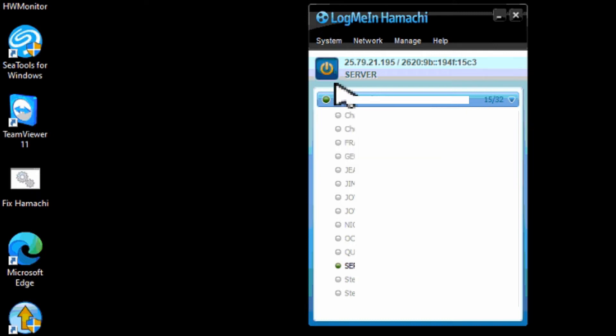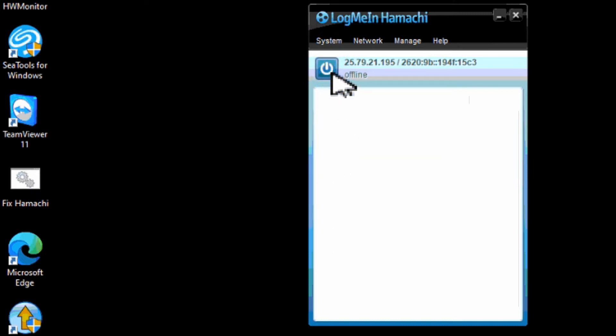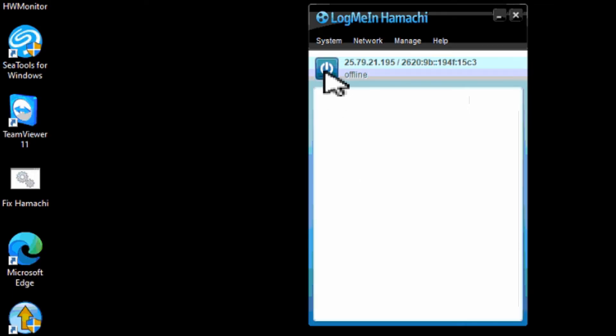The other thing that could be an issue is the power button up here. If we click it, it powers it off. It says it's offline and all the information disappears. So if we click the button again it goes into online mode.